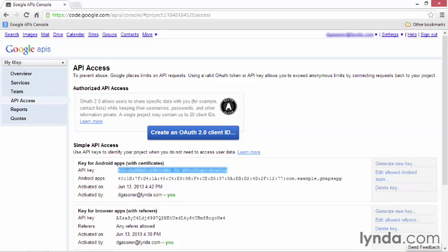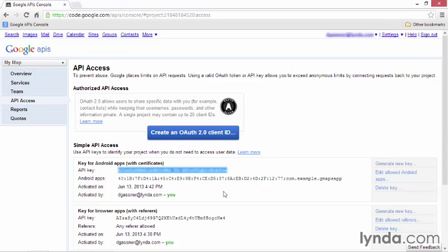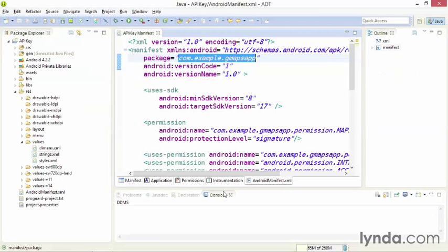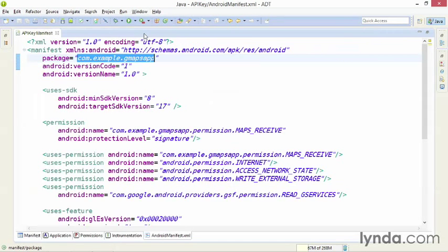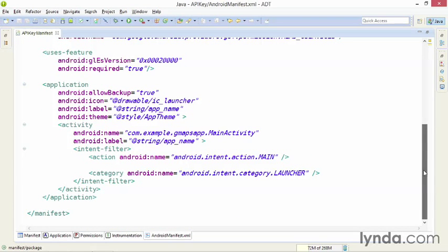I'll select the key by double clicking it, and copy it to the clipboard. I pressed Ctrl C. If you're working on Mac, press Cmd C. Next, you need to register the API key with the application, and this will go in the application manifest, the same place where you put the permissions. I'll go back to the manifest, and scroll down toward the bottom of the file.